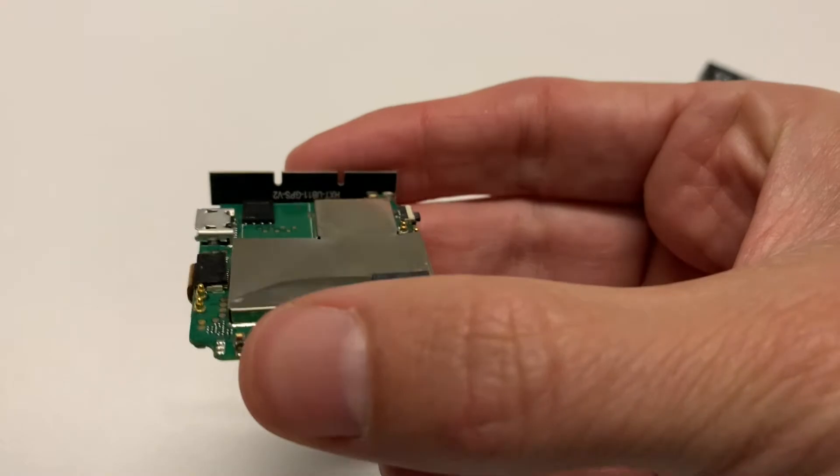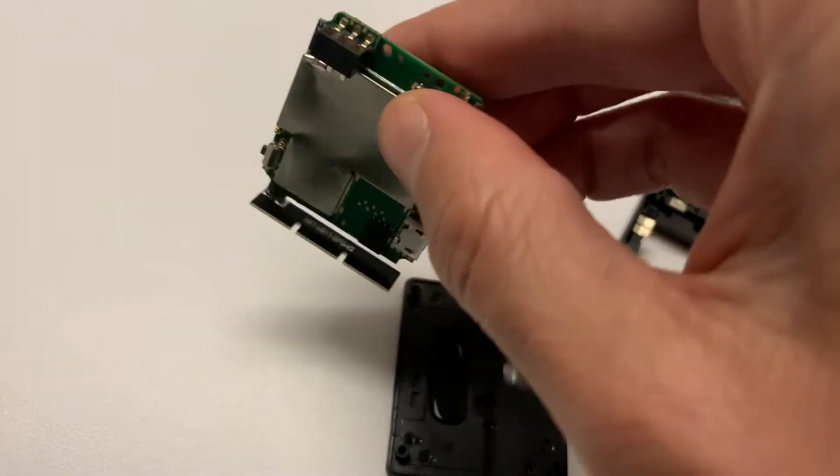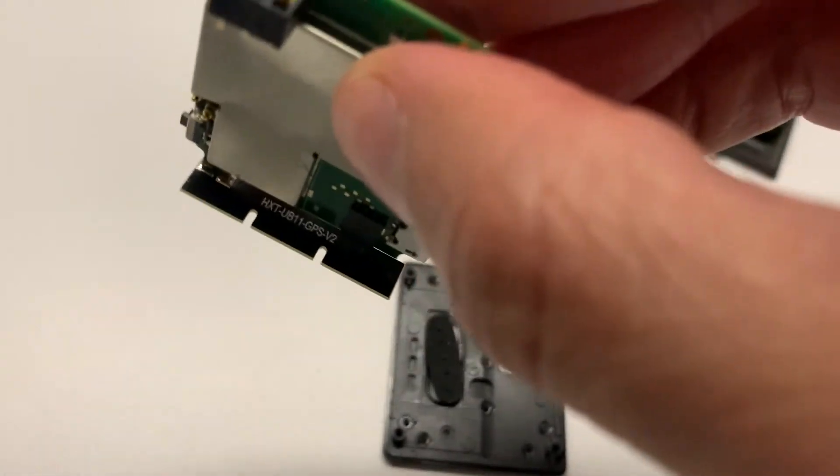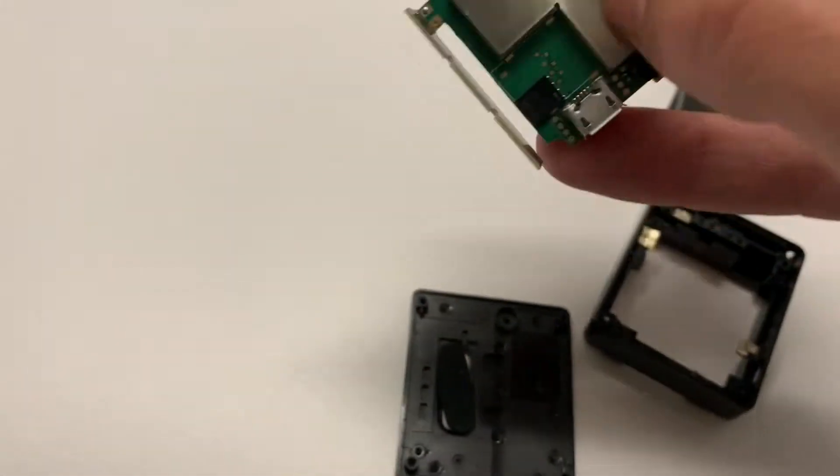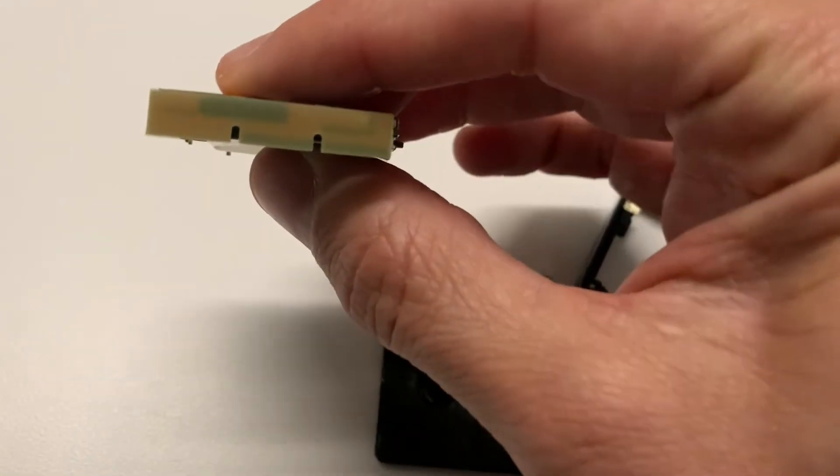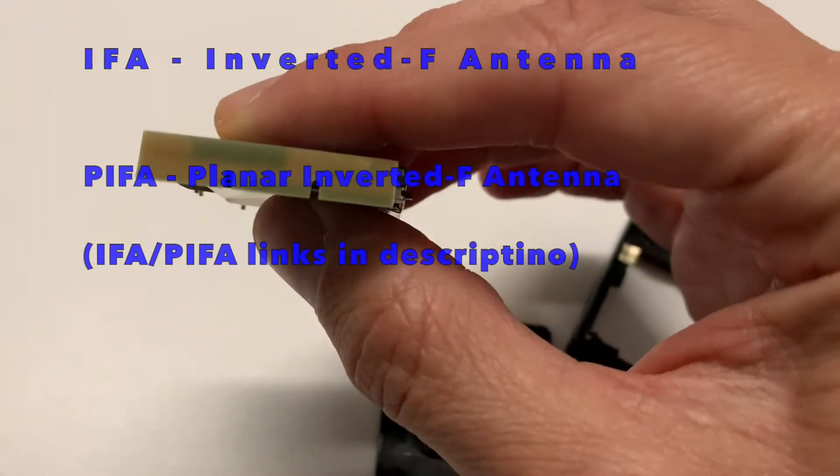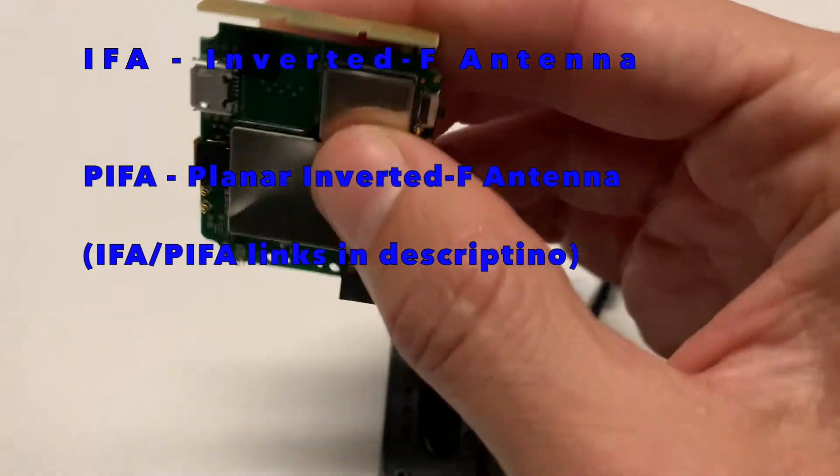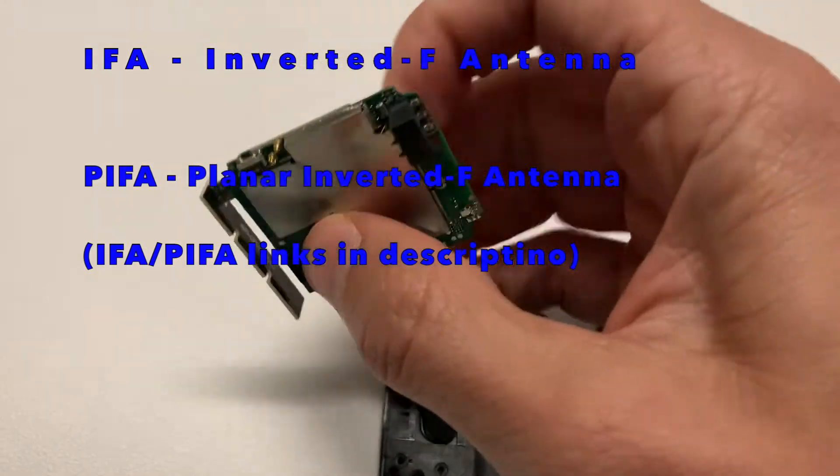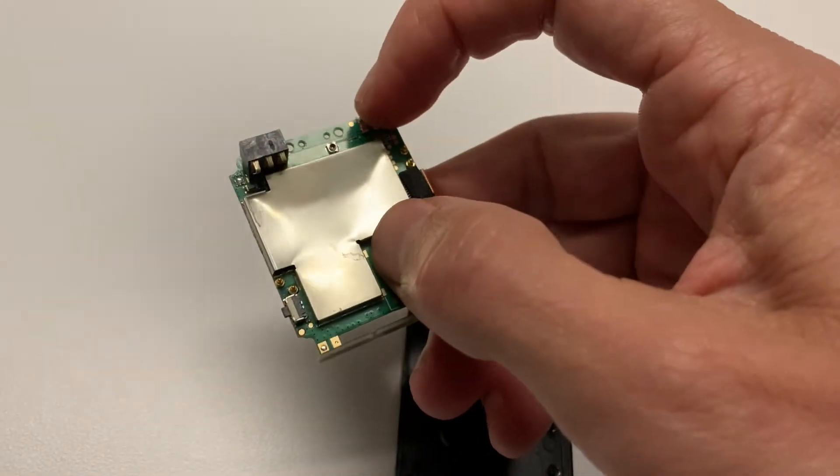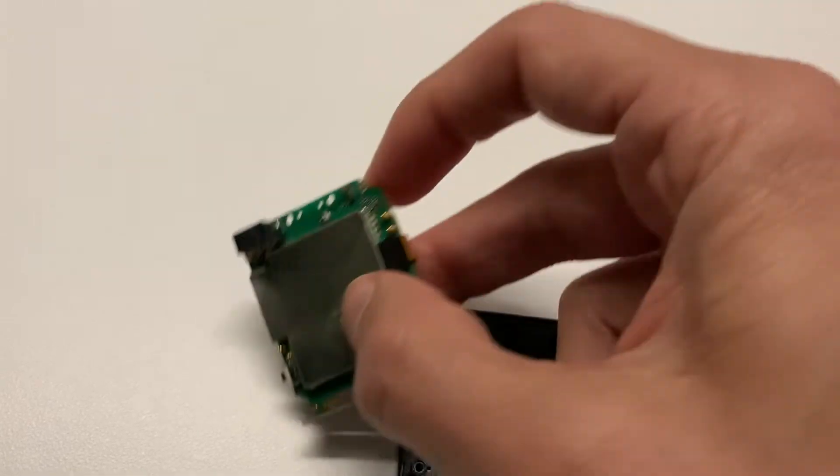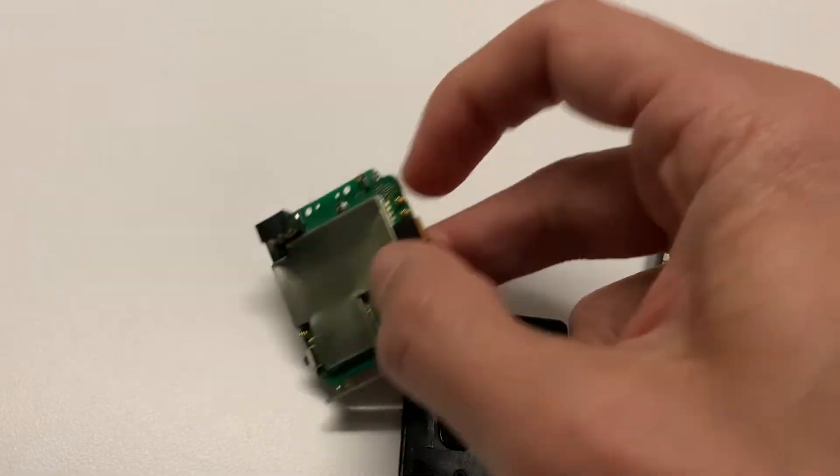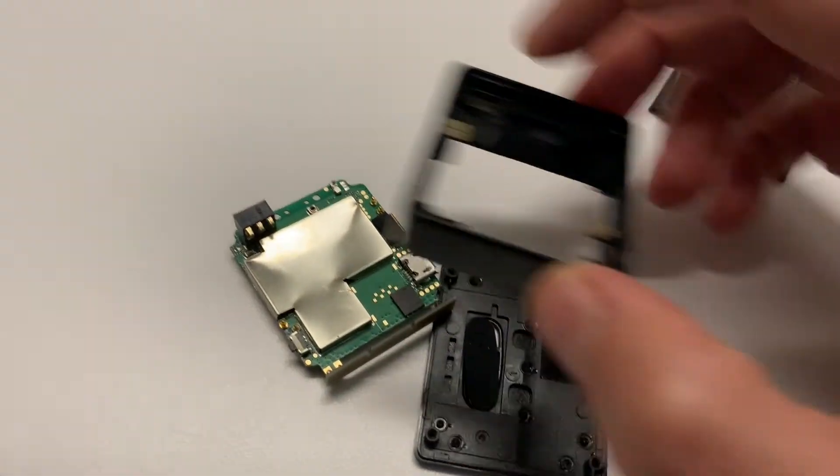So they have, looks like, GPS over here. They have a nice little, looks like an IFA or PIFA, whatever you want to call it. On the other side, this spring hits off on the cellular antenna, and then they have Bluetooth and Wi-Fi on the side.